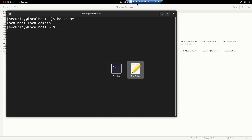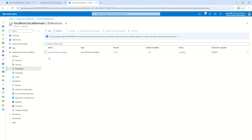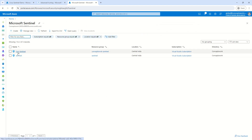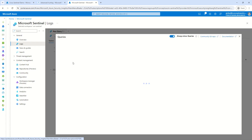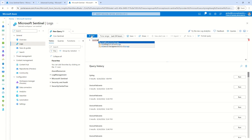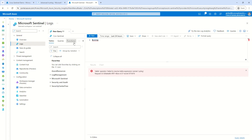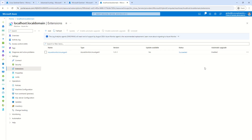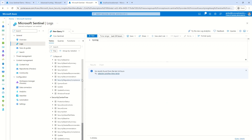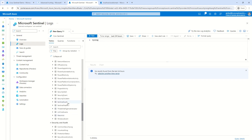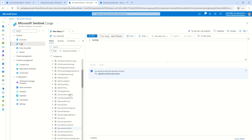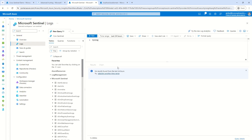Once the AMA agent is installed on my machine, all the data ingestion will start happening to my Sentinel console. If we wait and go back to the Sentinel console and check the syslog table, in a couple of minutes we will start seeing data coming in. Don't worry about those errors — those are generic errors. It took around two minutes for the extension to deploy, and now I can see the state showing 'Succeeded' and the syslog table is created out of the box.